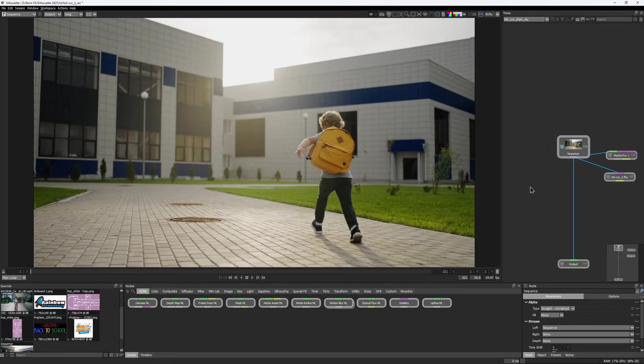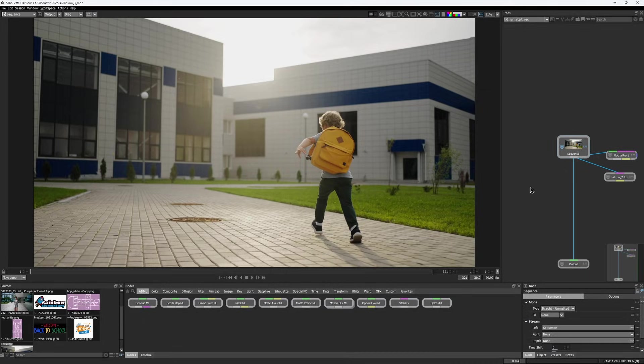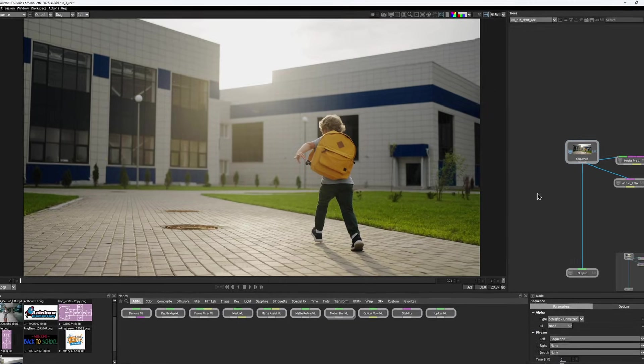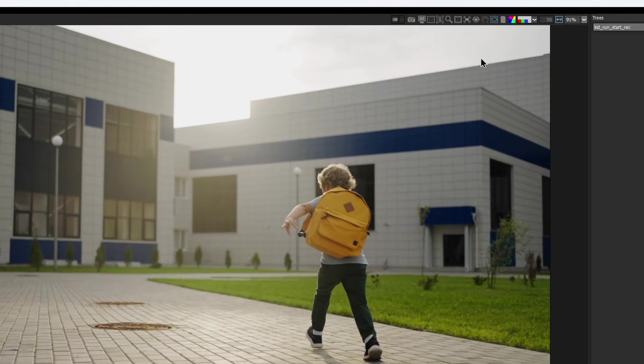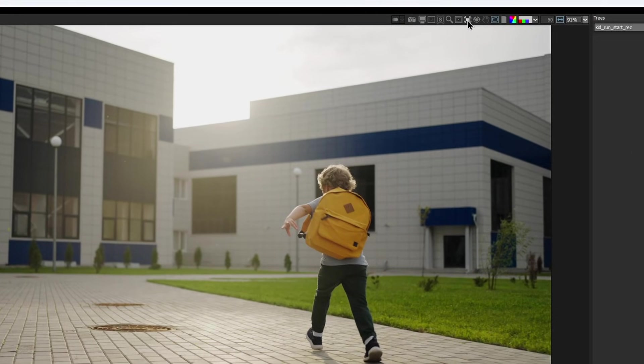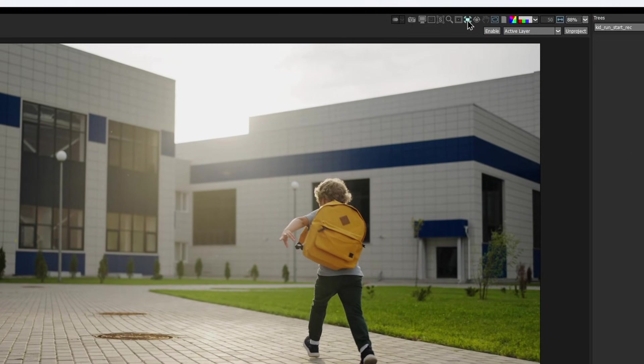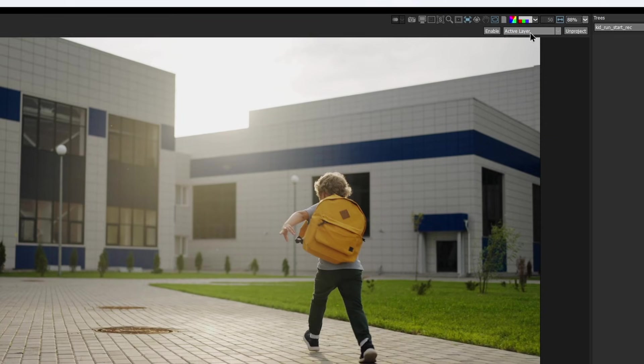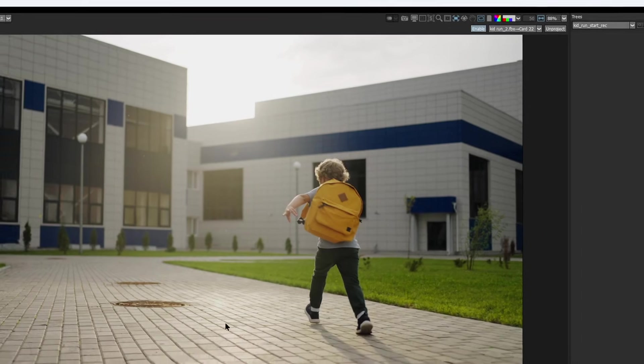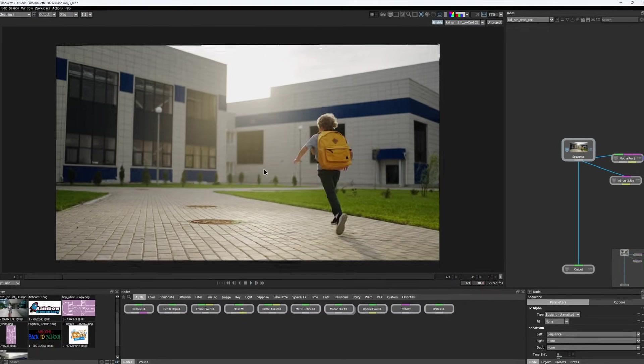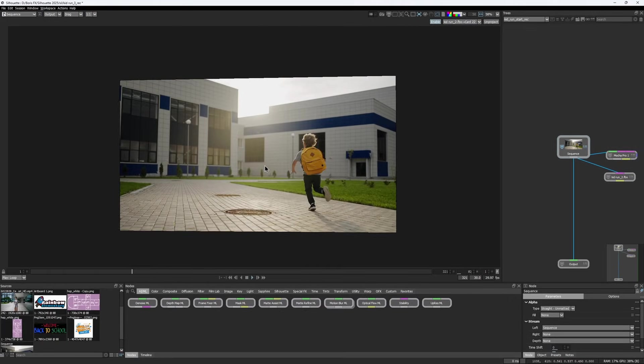Another way to use cards is to stabilize and unproject directly in the viewer. Select the stabilize icon above the viewer and the stabilization toolbar appears. Choose the card from the list you want to stabilize around, then toggle the enable button to turn stabilization on or off.